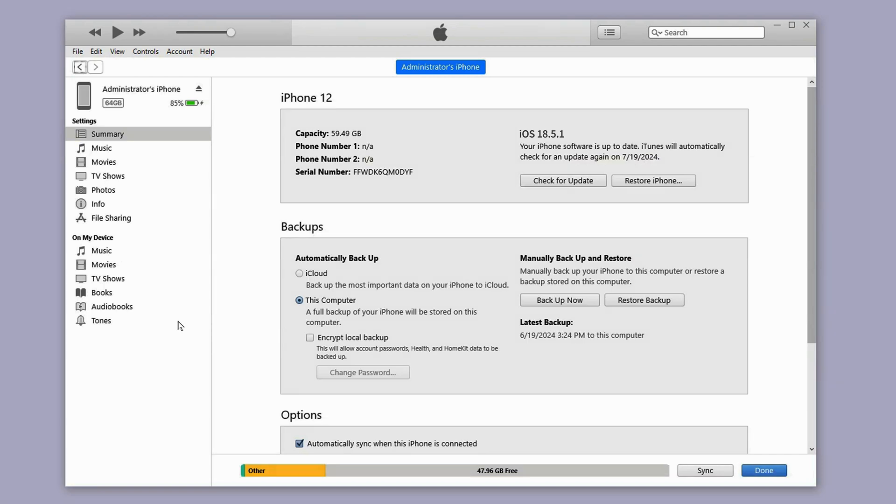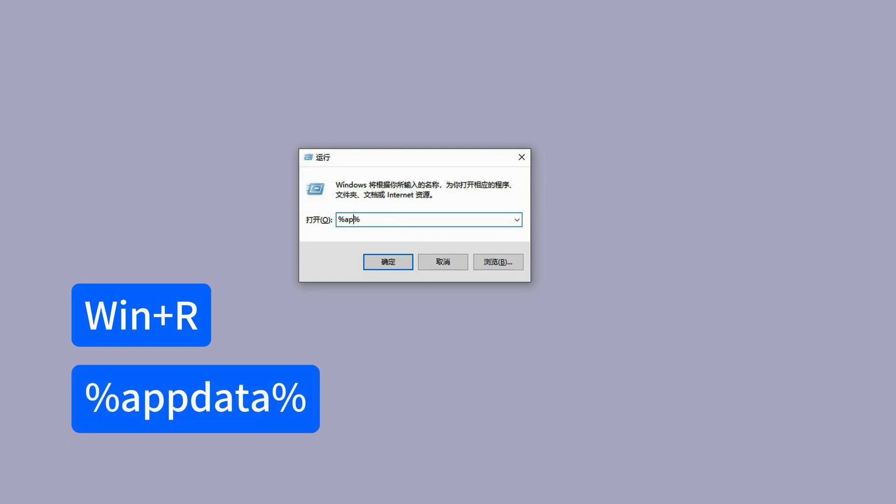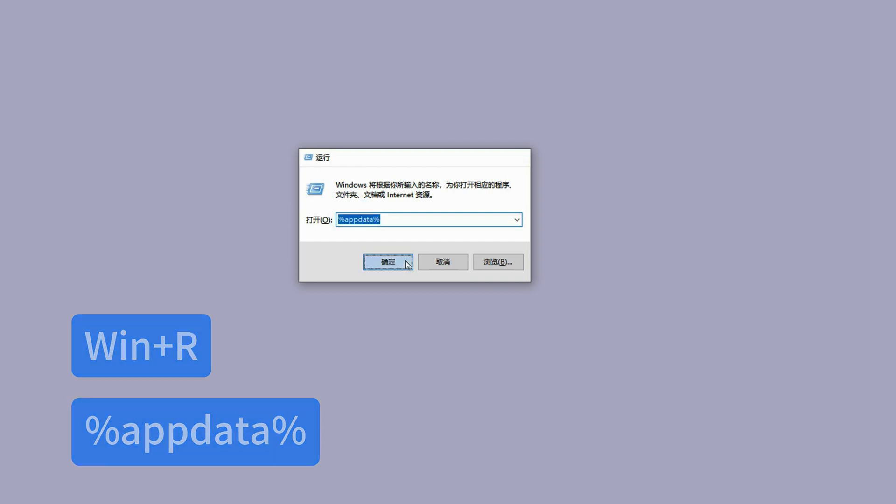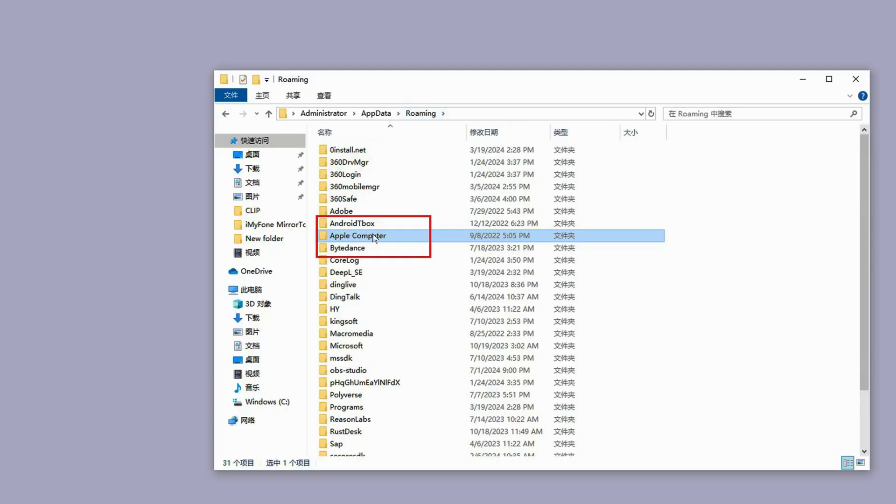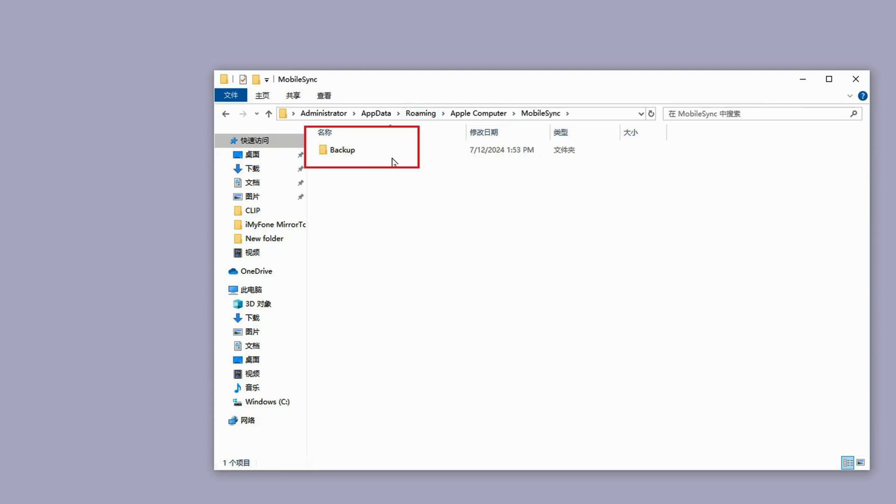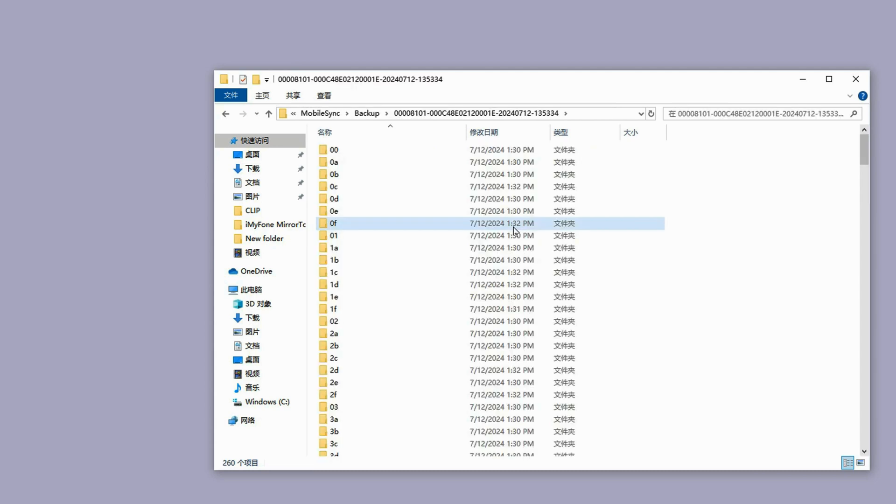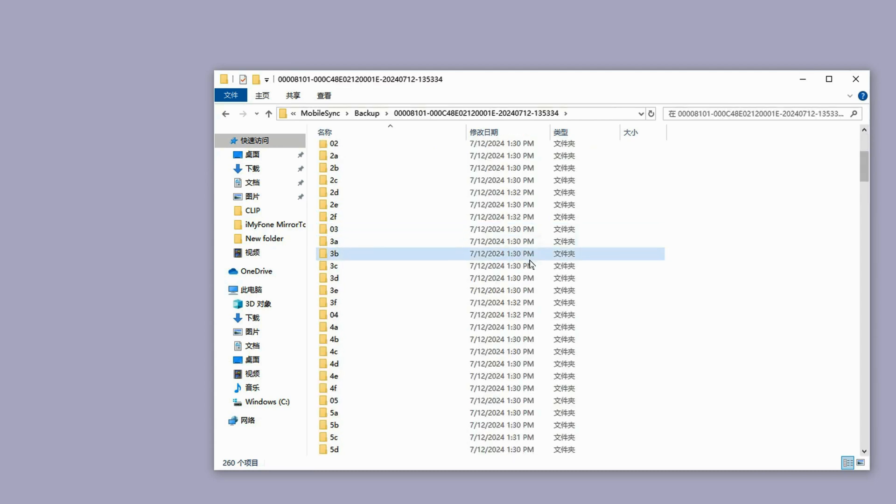Hold down the Windows and R keys to open the run dialog box, type in %appdata% and hit enter, navigate to Apple computer, mobile sync, and open the backup folder. The backup we created should be the most recent one based on the last modified time.